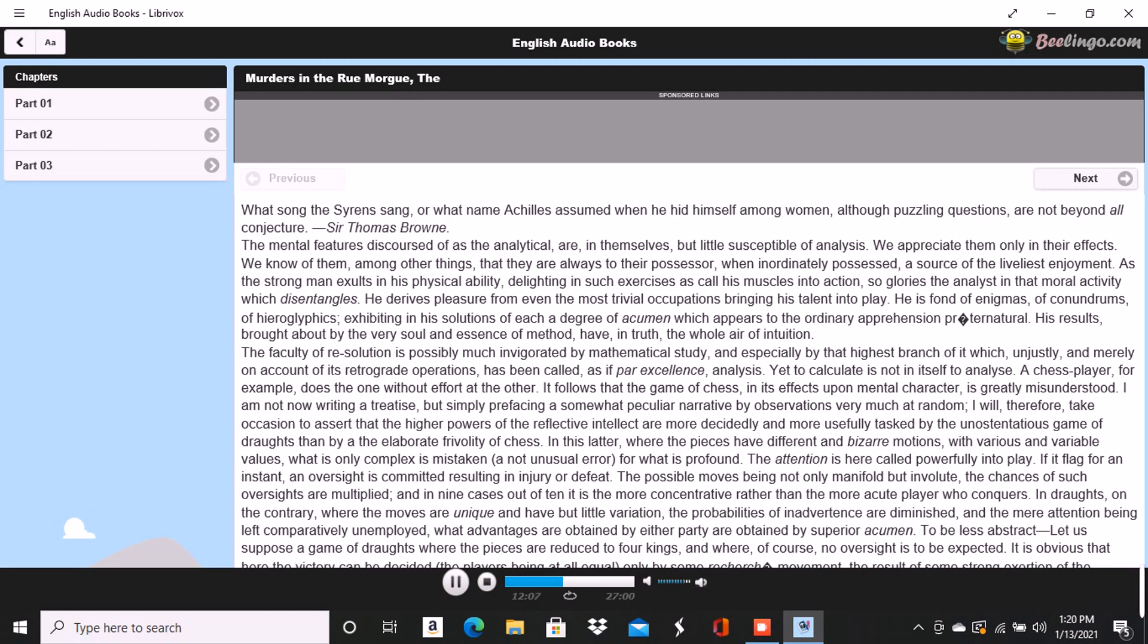It was at length arranged that we should live together during my stay in the city. And as my worldly circumstances were somewhat less embarrassed than his own, I was permitted to be at the expense of renting and furnishing in a style which suited the rather fantastic gloom of our common temper, a time-eaten and grotesque mansion, long deserted through superstitions into which we did not inquire, and tottering to its fall in a retired and desolate portion of the Faubourg Saint-Germain.